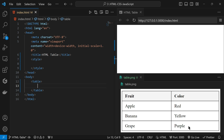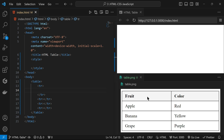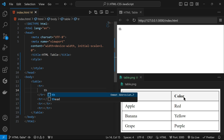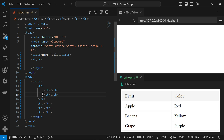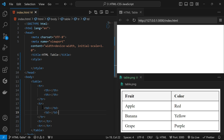Inside a table tag we write tr for table rows. Since there are four rows I'm going to copy and paste it three times. The first row is for the header — for table header we write th. This table header is for 'fruit' and this one is for 'color'. In the next row we have two table data elements, td for 'apple' and td for 'red'. Then copy-paste for the remaining rows.